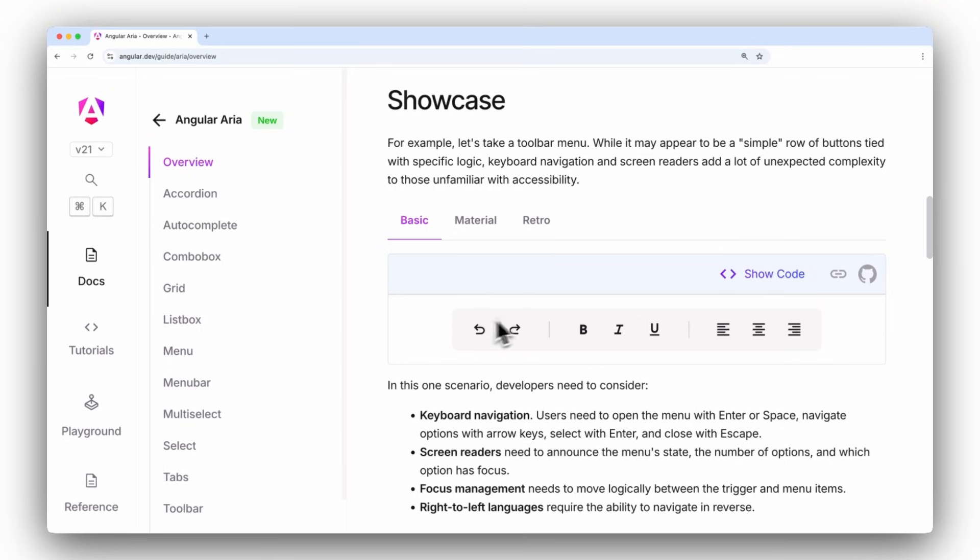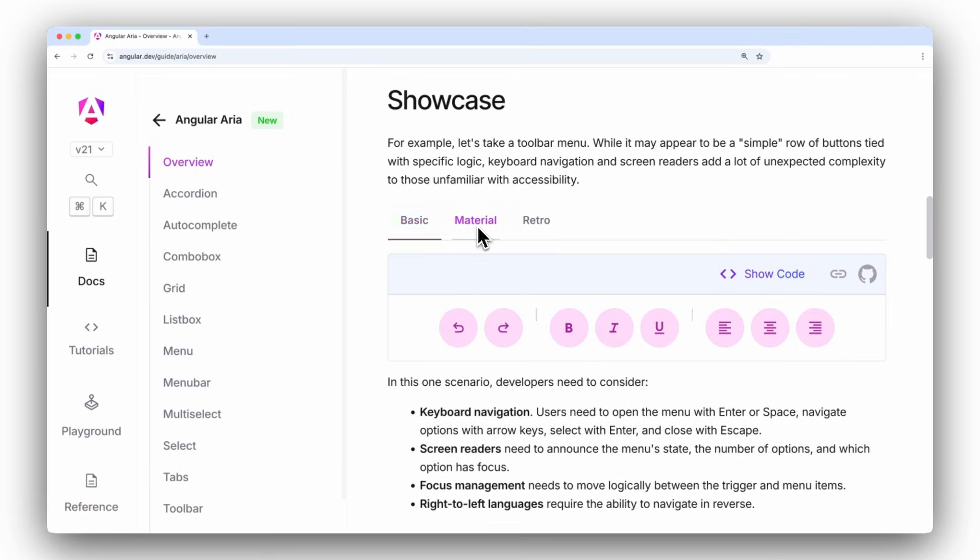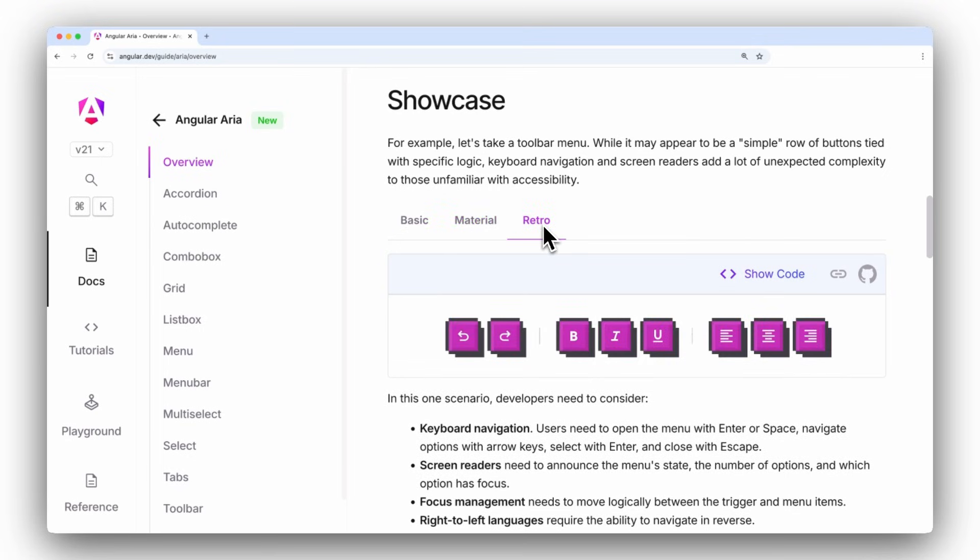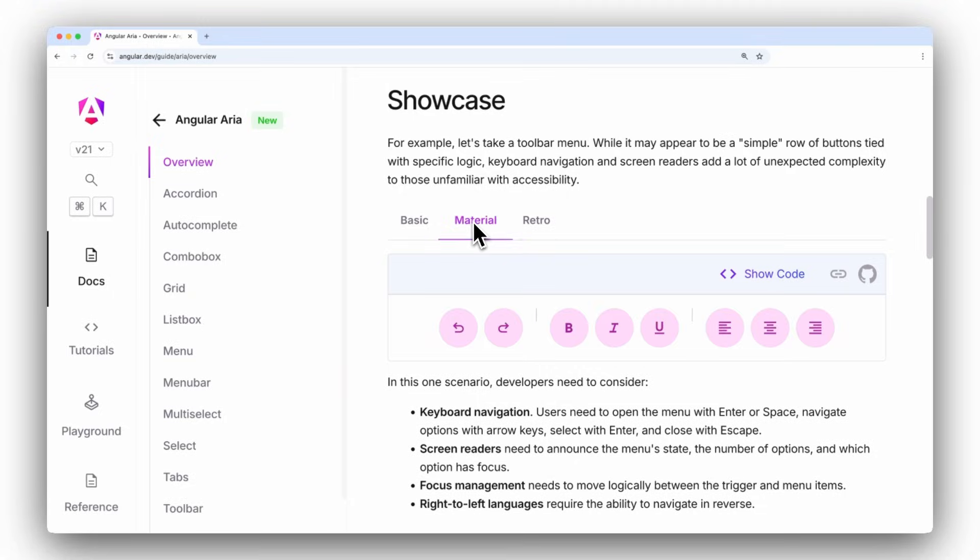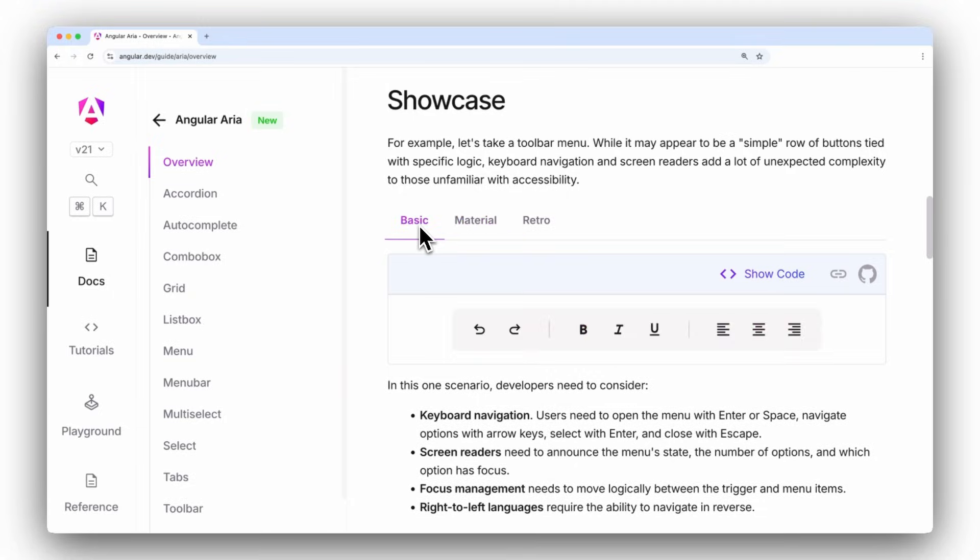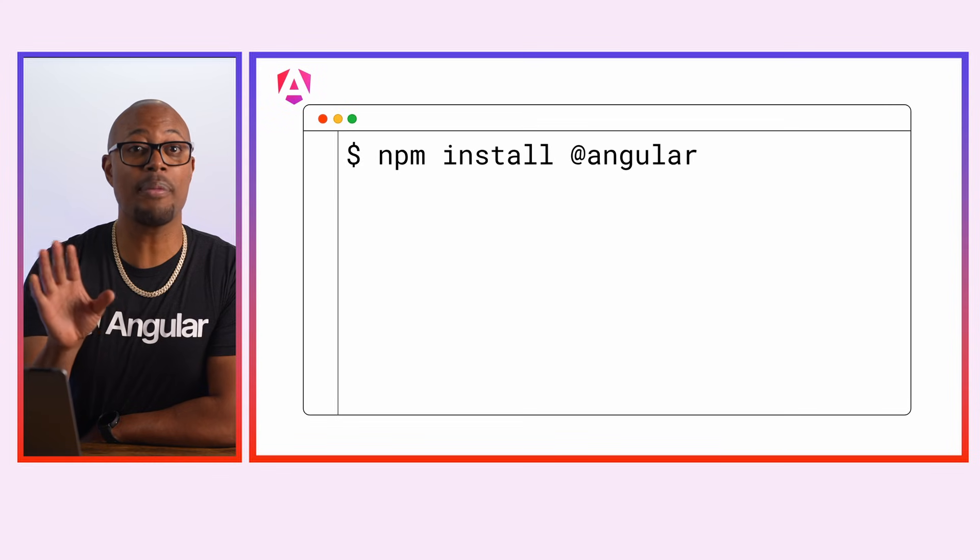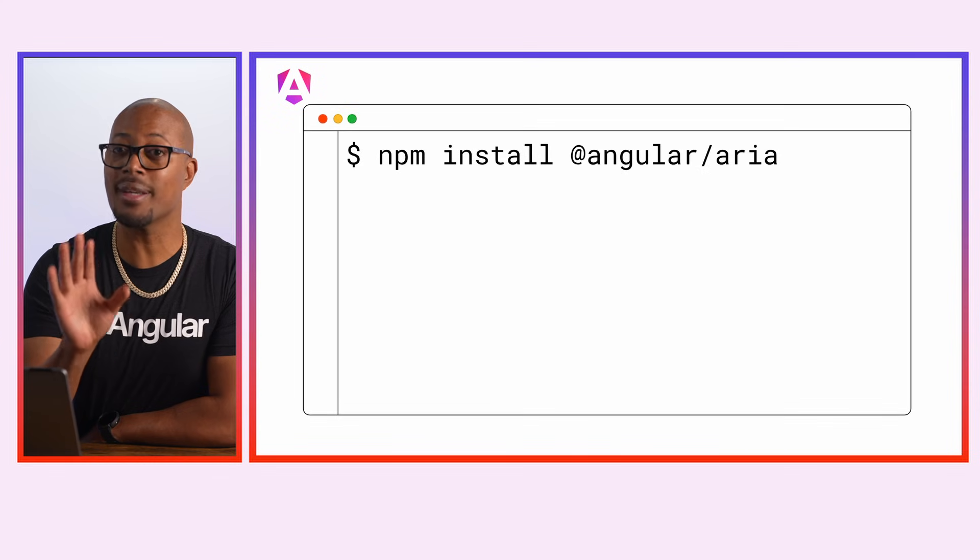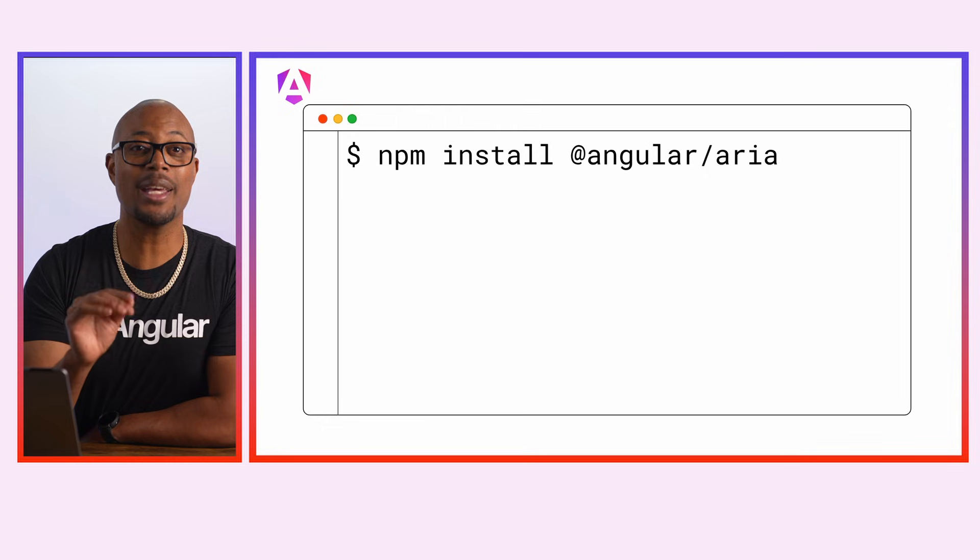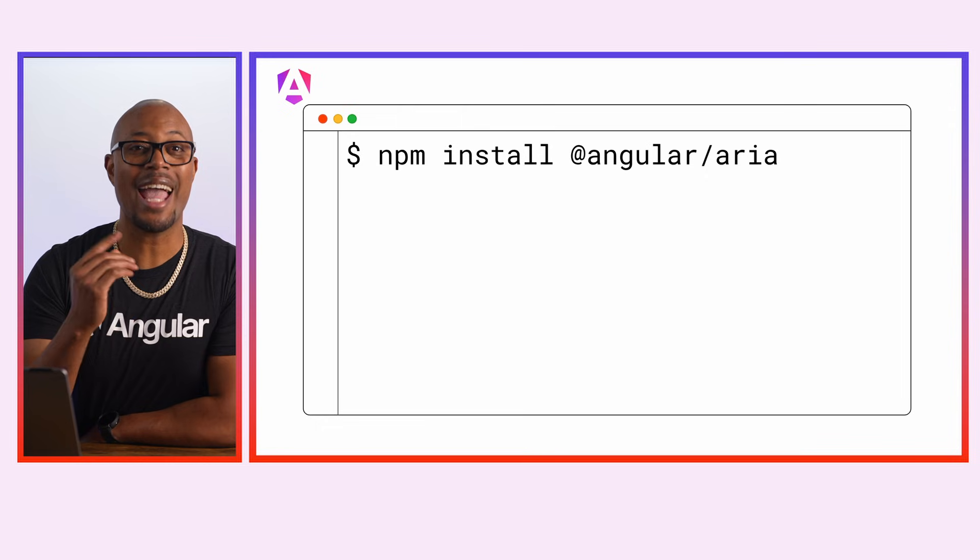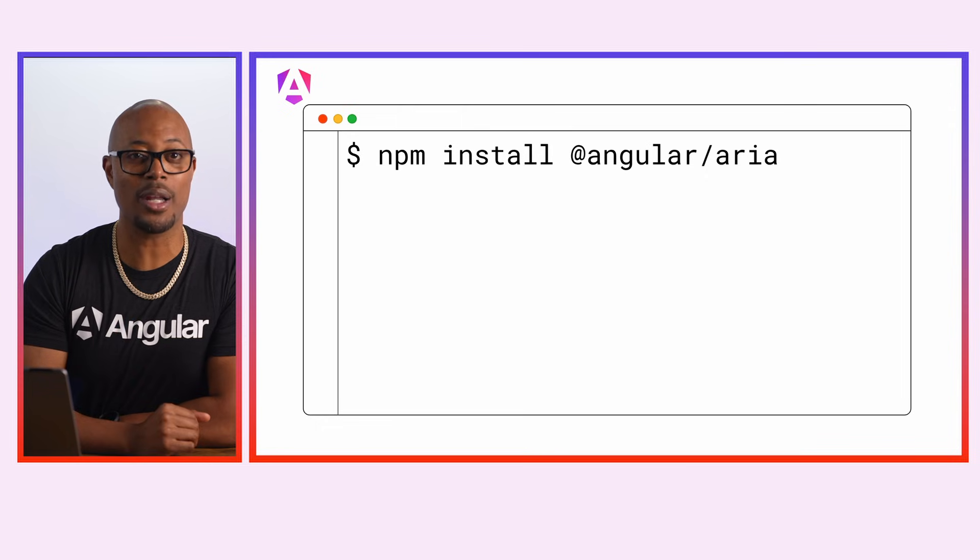We also want it to be straightforward to incorporate into your applications. That's why we've included a showcase of unique skins that you can copy and paste into your code to try out. Let's take a look at how to get started. From the command line, type npm i @angular/aria. You'll install the necessary pieces to get started. Once you have the package installed, you can head to the Angular ARIA documentation and copy the code for the component that fits your heart's desire.